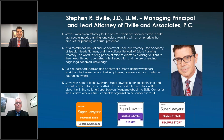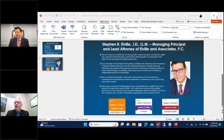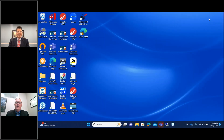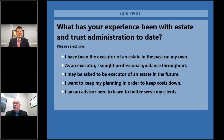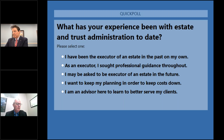Right now we're going to focus on estate and trust administration — a topic I'm very familiar with, having just been the executor of an estate for a family member. We like to learn a little bit about you first. Our question is: what has been your experience with estate and trust administration thus far? The choices are: I've been the executor of an estate in the past on my own; as an executor I sought professional guidance throughout; I may be asked to be an executor in the future; I want to keep my planning in order to keep costs down; or I'm an advisor here to learn to better serve my clients.